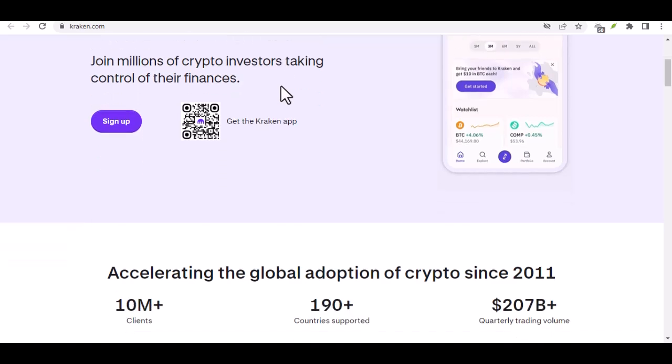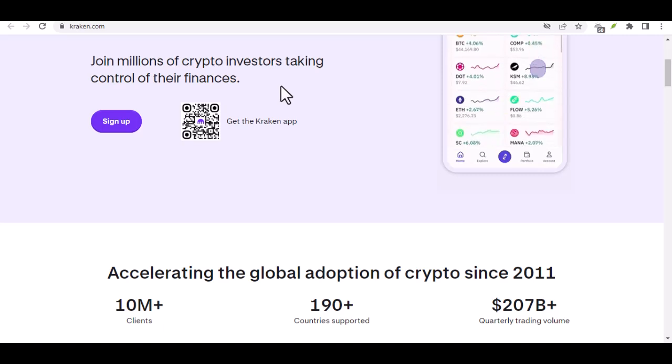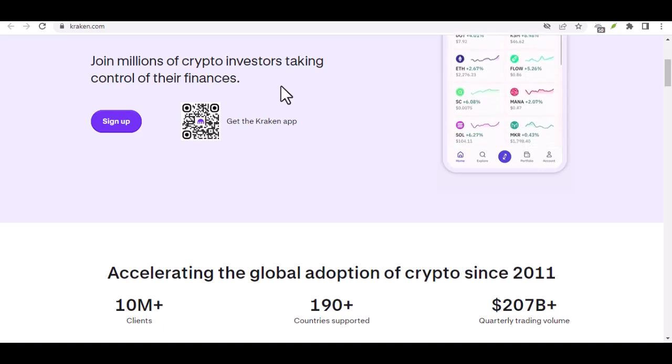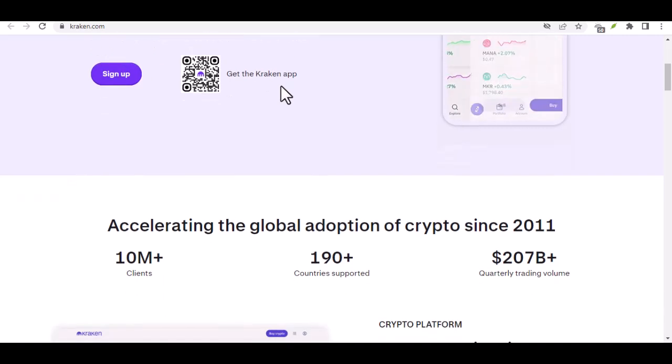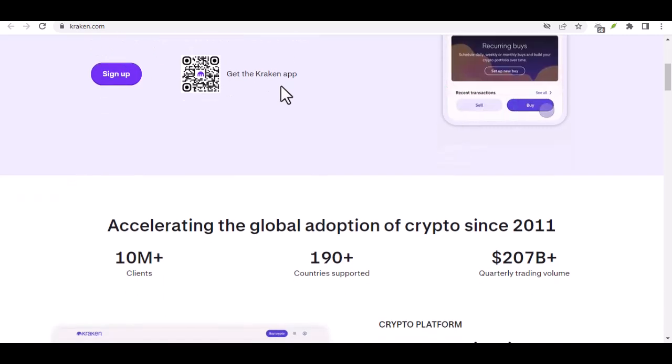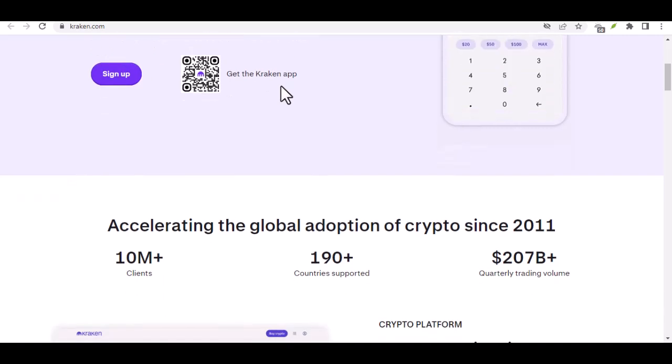But before we dive into dollar signs and decimal places, let's rewind a sec. You might be wondering, why Bitcoin? Why all the hype?